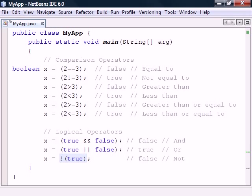Note that for both logical and and logical or, the right hand side won't be evaluated if the result is already determined by the left side.